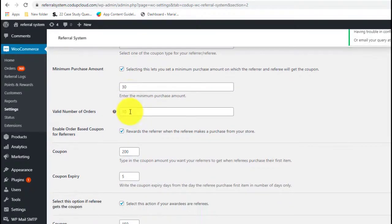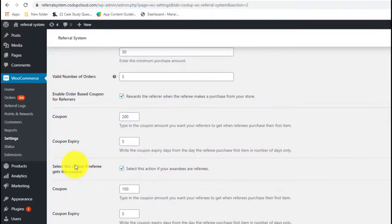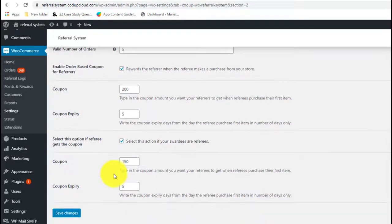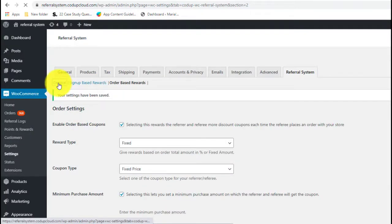We can also set the number of orders we want to reward — for example, if we enter five, five subsequent orders placed by the referee will be rewarded. Finally, we have the coupon settings broken down into coupon for referrer and coupon for referee. You can enable or disable either one or offer varying rewards to each. Let's save the changes here and move back to general settings.